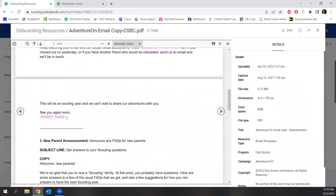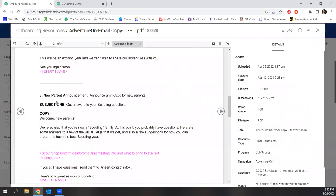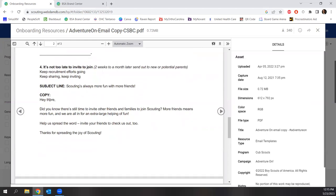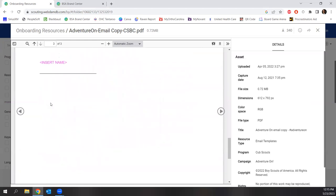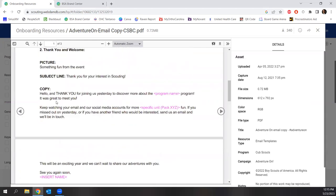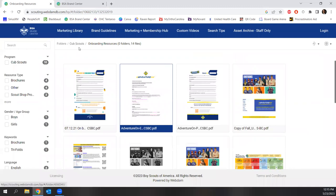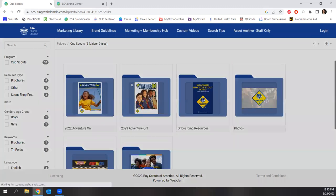There are also brochures and Spanish-language assets for those who need them. All of these you double-click on to open and see what they look like zoomed in. You should be able to edit some of these once you download them. To get an asset, you simply download it by clicking the little button in the upper right. It'll even tell you how many people have downloaded it, so you can see what items are popular across the country.